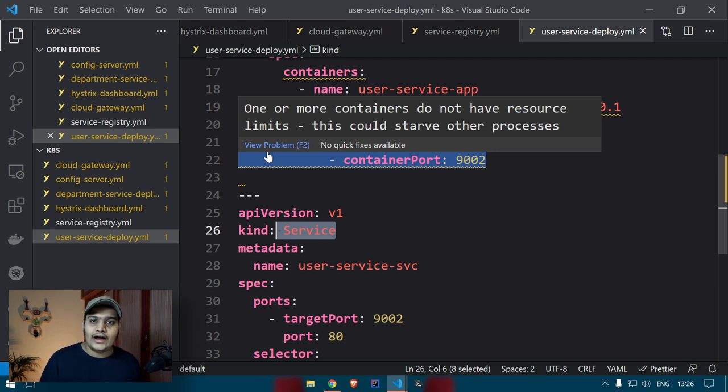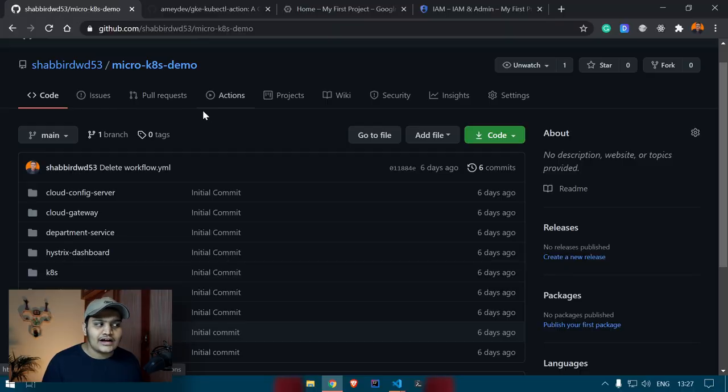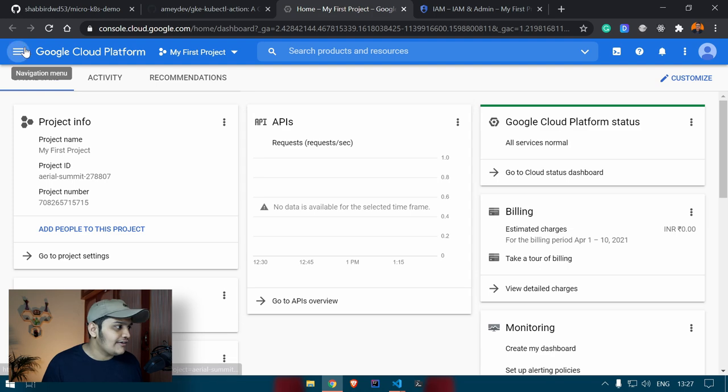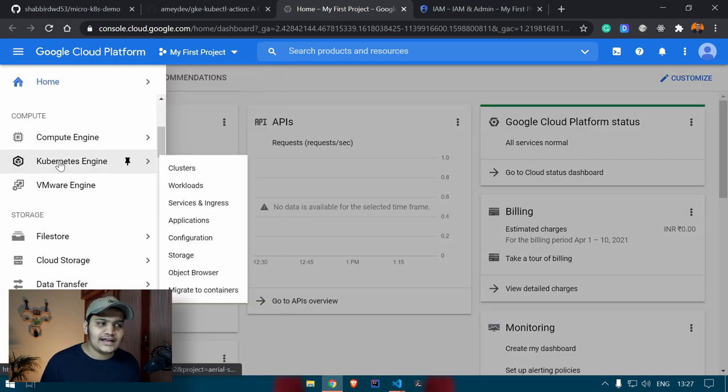Today our focus will be to automate the entire process from building to deployment. For that we need to go to GitHub and create the GitHub Actions. But before we do anything with GitHub Actions, we need to deploy everything to our Google Kubernetes Engine, so we need a Kubernetes cluster created in Google Cloud first.